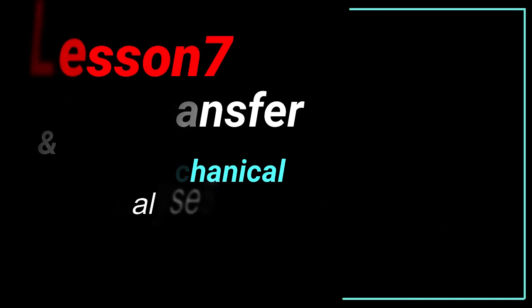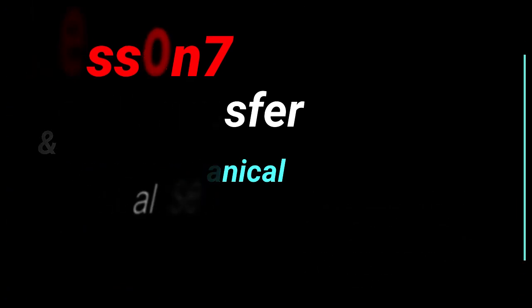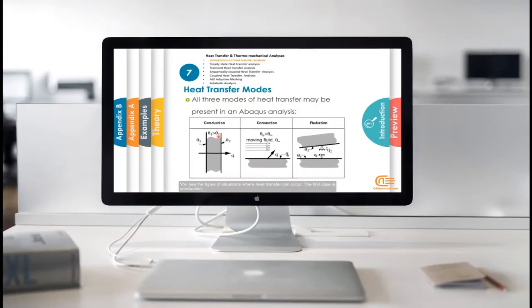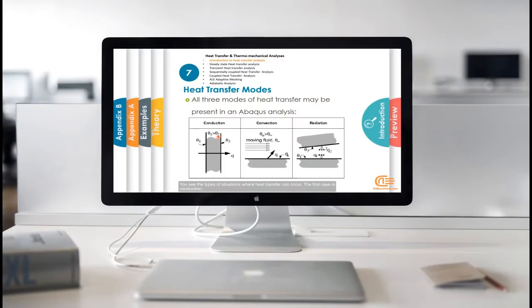Now, it's time to check a short period of 7th lesson video. You see the types of situations where heat transfer can occur. The first case is conduction.